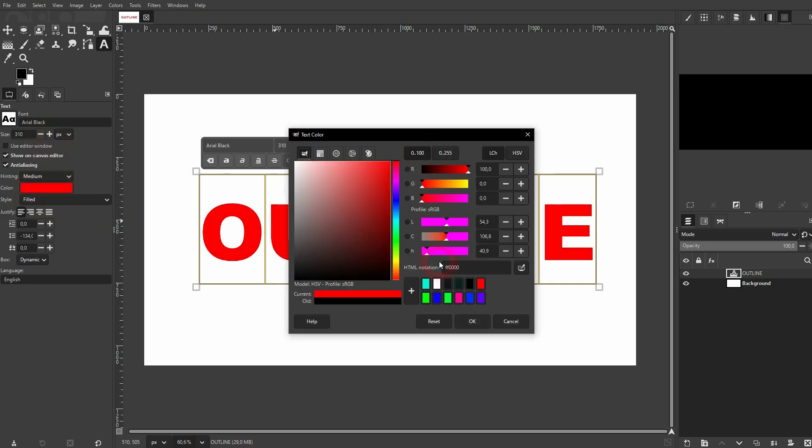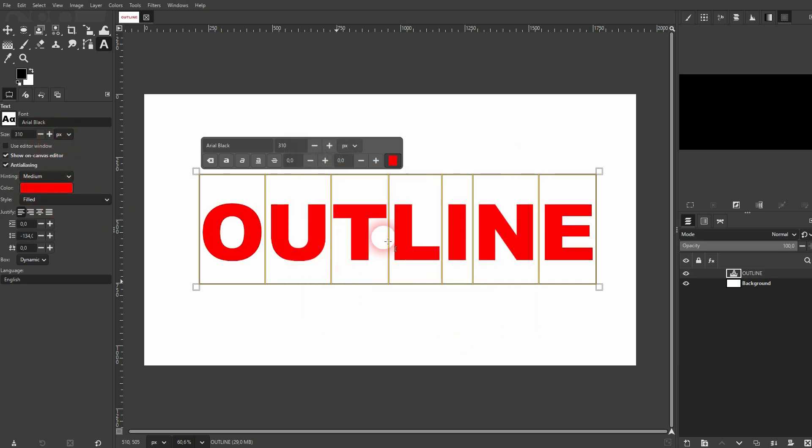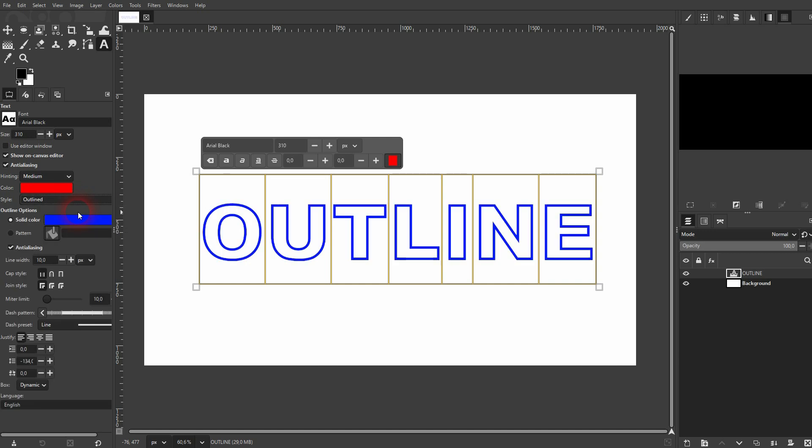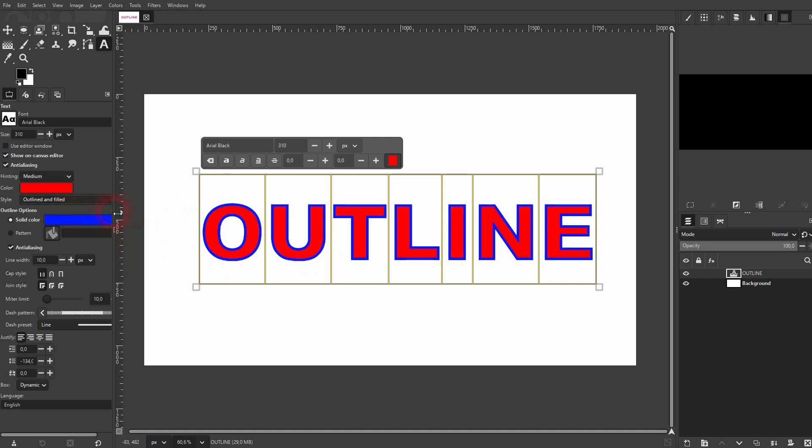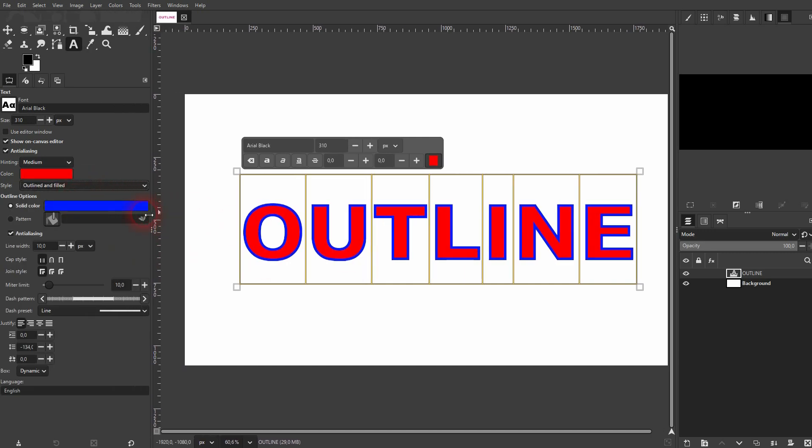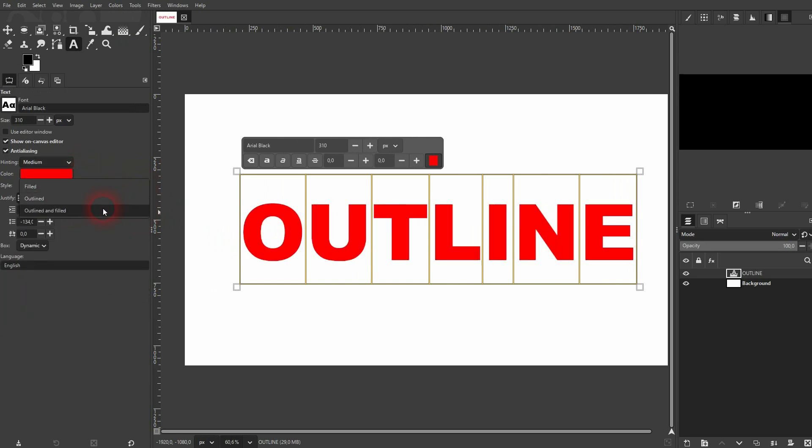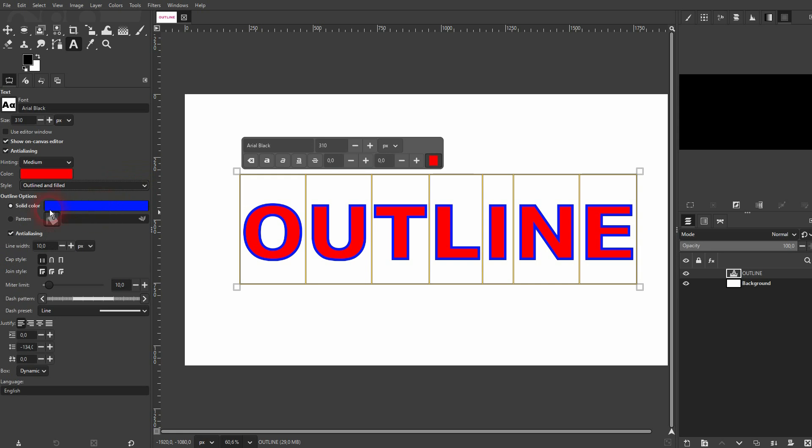Here's the fill color, and right below that color swatch you will find a dropdown now for Style. And here you have three options: Filled, Outlined, and Outlined and Filled. You want to choose the third one. But Outlined and Outlined and Filled give you the same options. Now to adjust an outline.